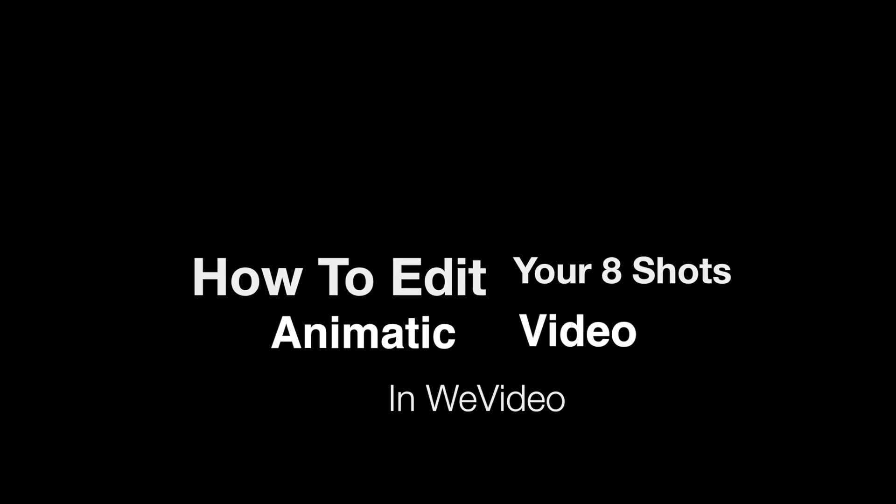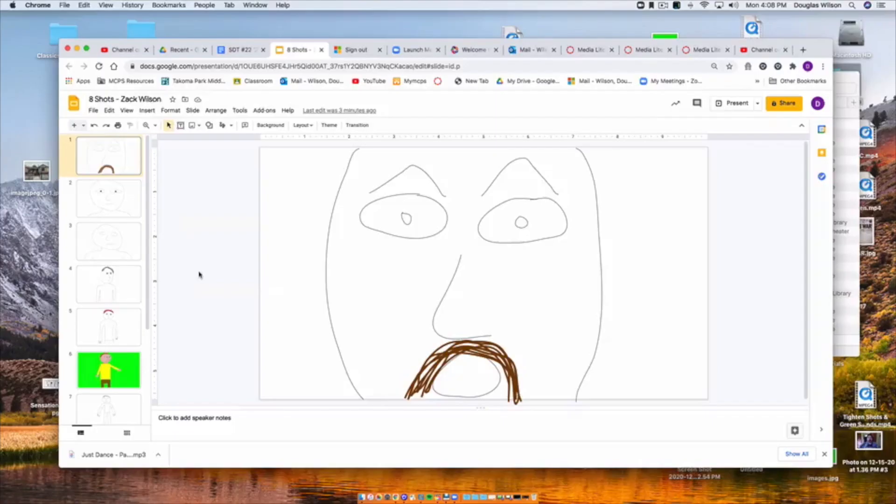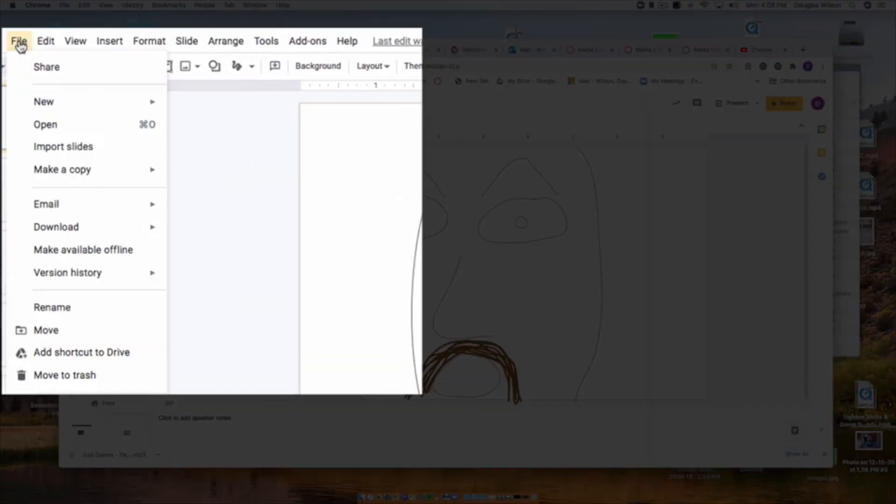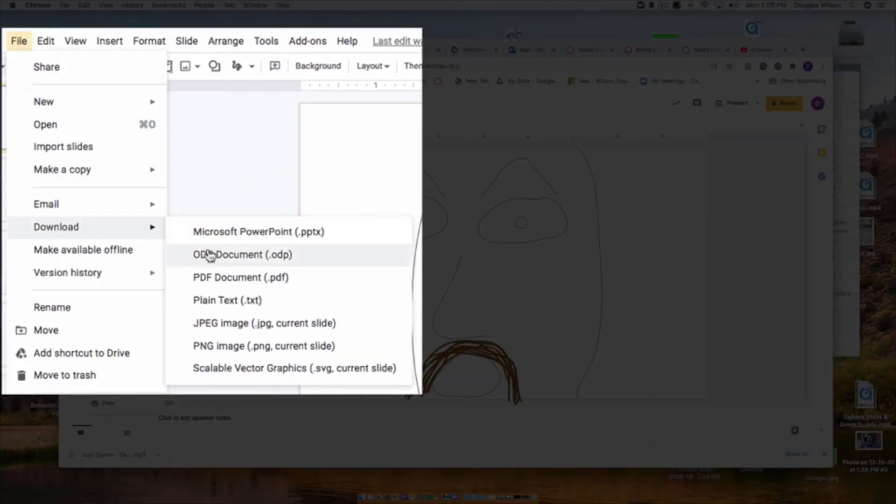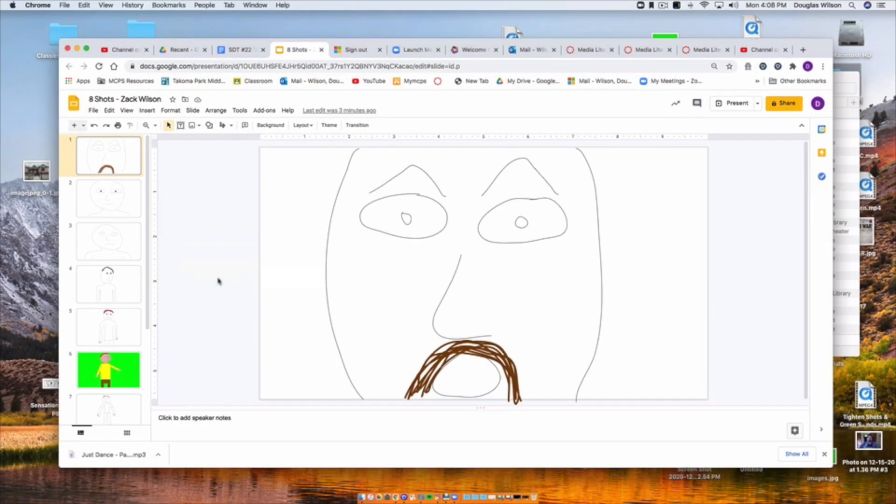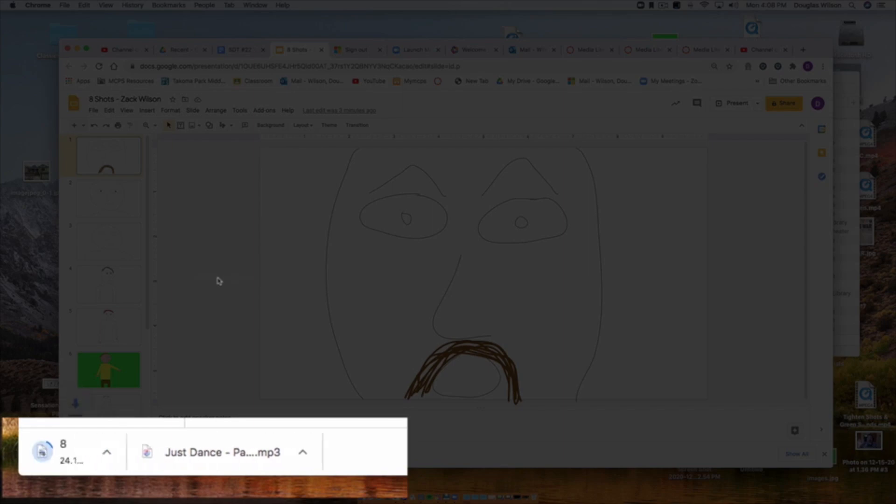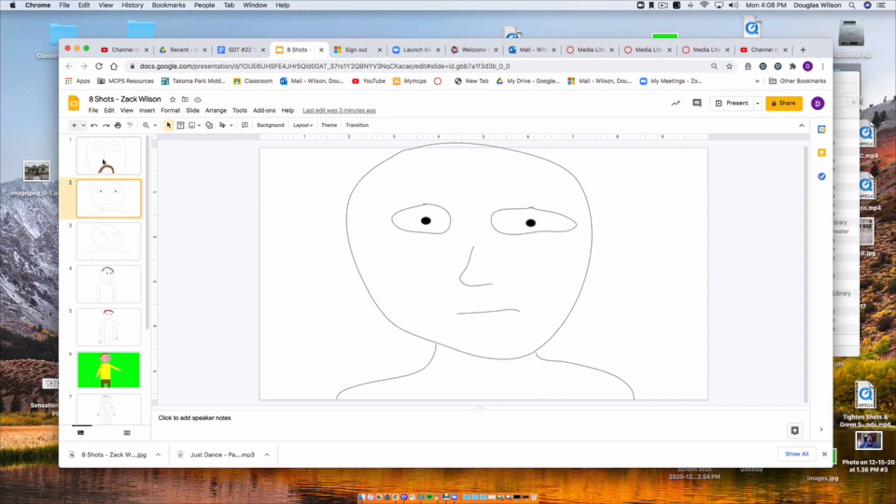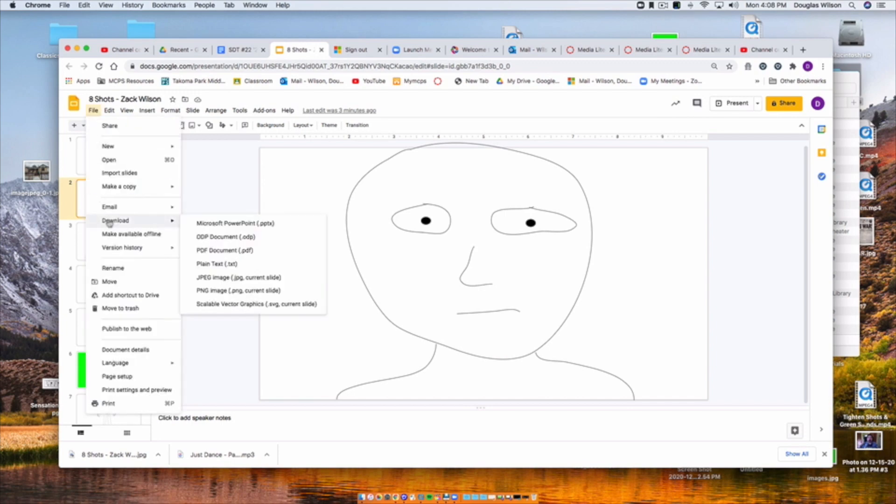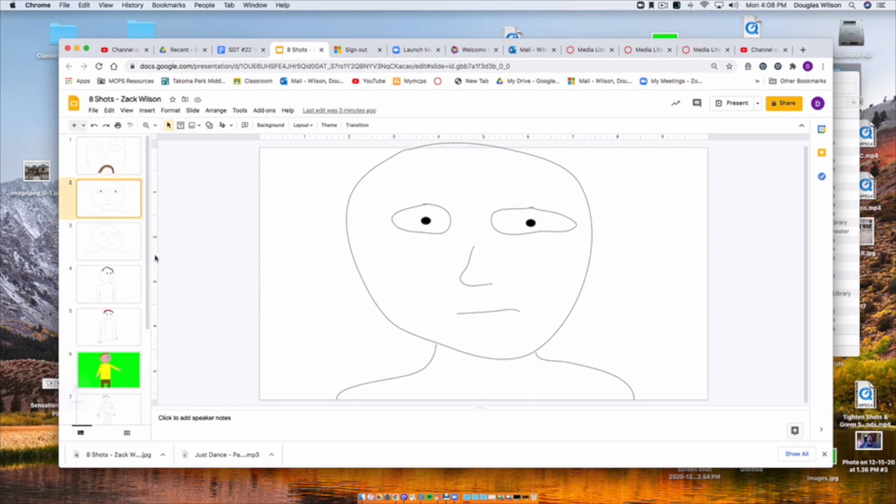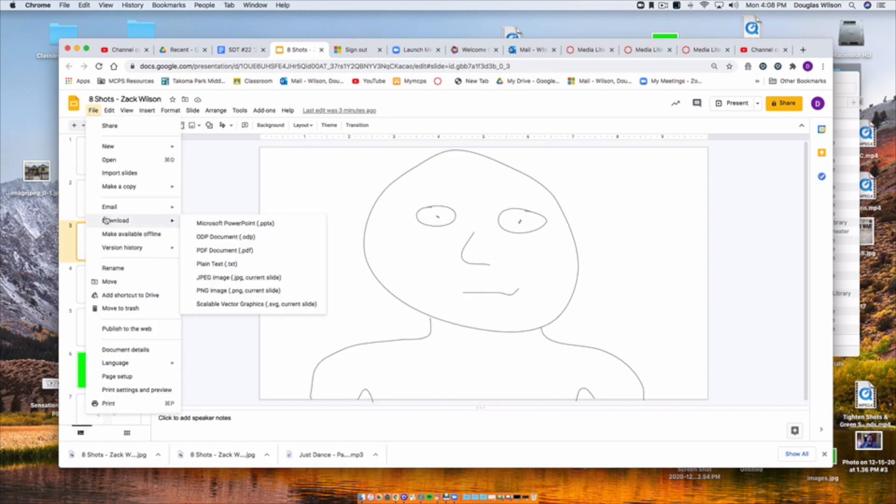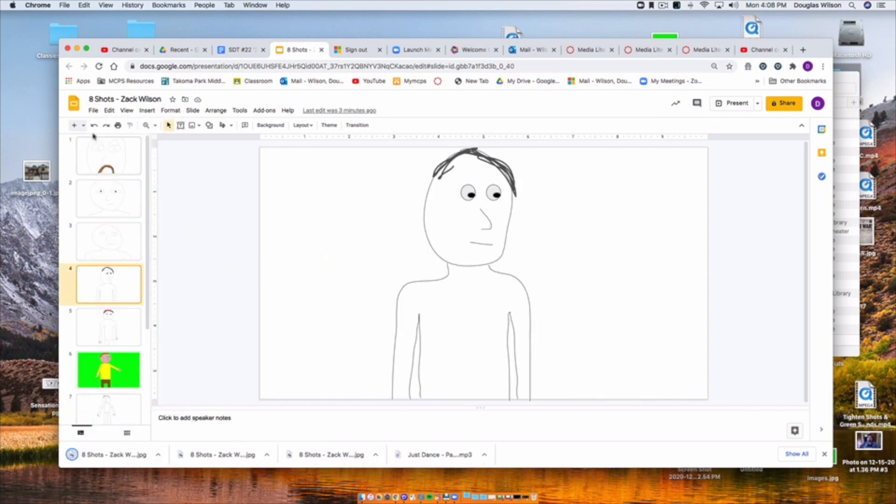So first of all, we're going to go to our Google Slides where we have our 8-Shots, and we're going to go to File, Download, JPEG. Once that's done, we should see at the bottom of the tab that the picture has been downloaded, and now we do the same thing with all the other frames, all the other pictures. We turn them into JPEGs.